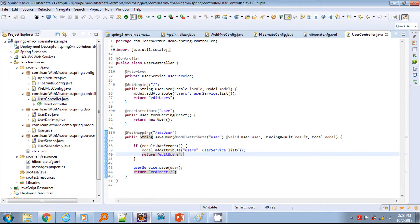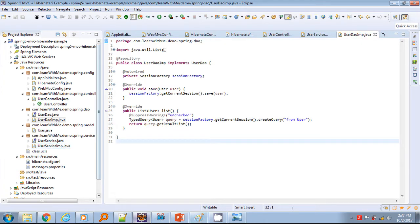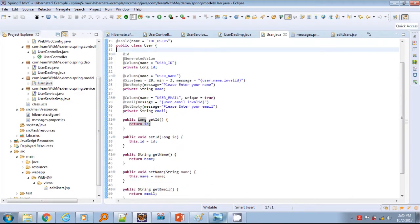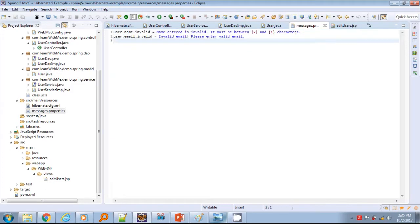The controller class has two simple mappings for GET and POST operations. If input fields are not validated, it returns the same form bean to display error messages; otherwise it returns the refreshed view. The service and DAO layers are normal components annotated with @Service and @Repository. The @Transactional annotation is applied at the service layer for transaction support. Finally, the JSP file and messages resource bundle are used for the view.